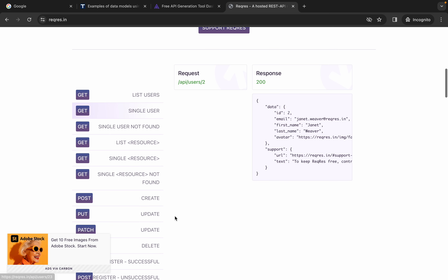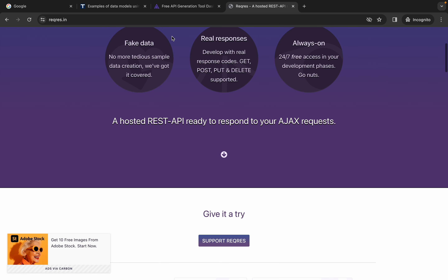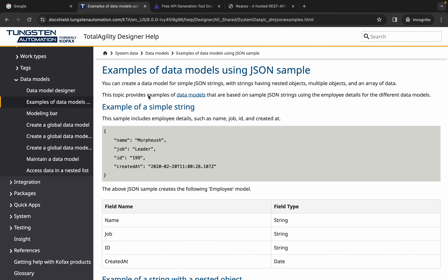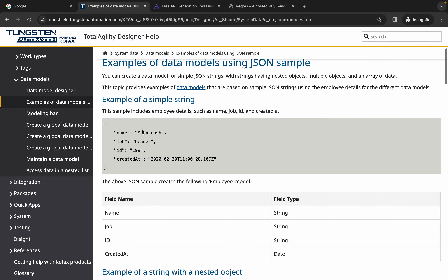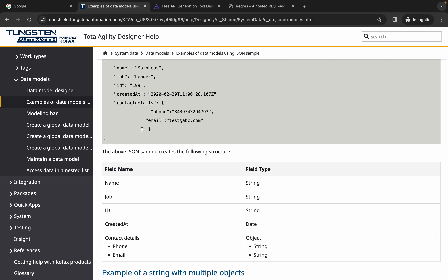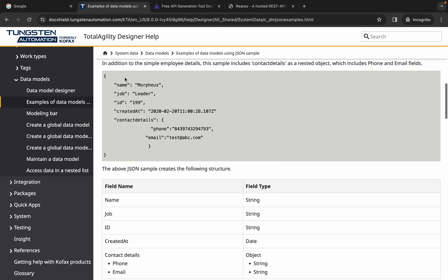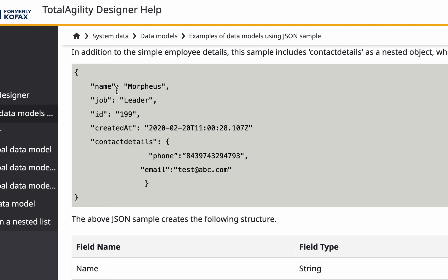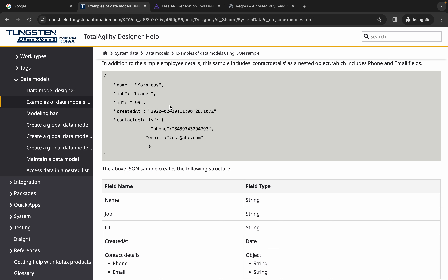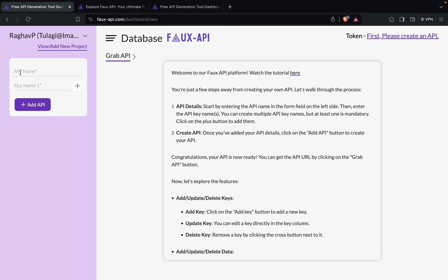Basically I have to create my data here. I can also get some sample data from there. This is a user detail — we have here the name, job, ID, created at, and contact details. So let us create this.